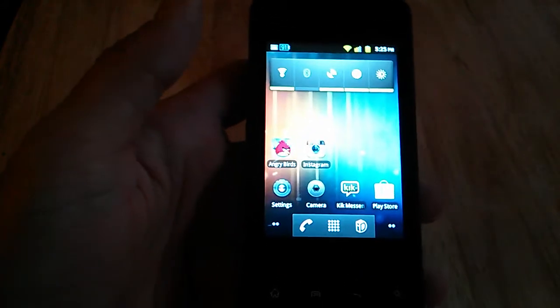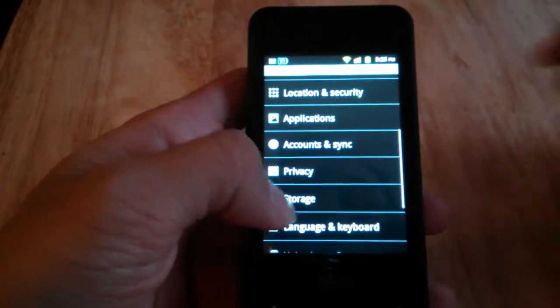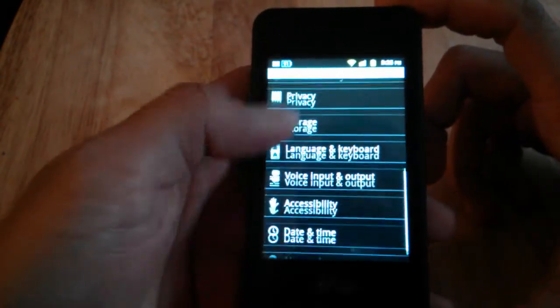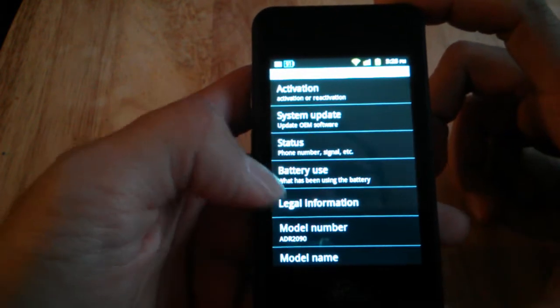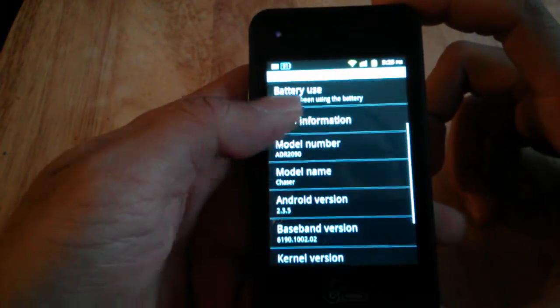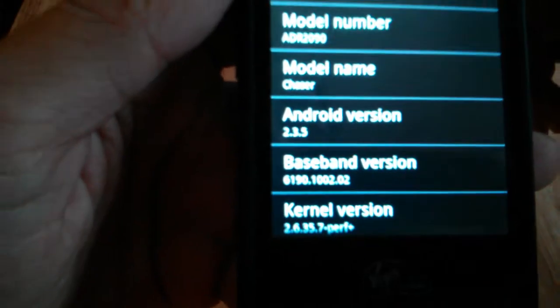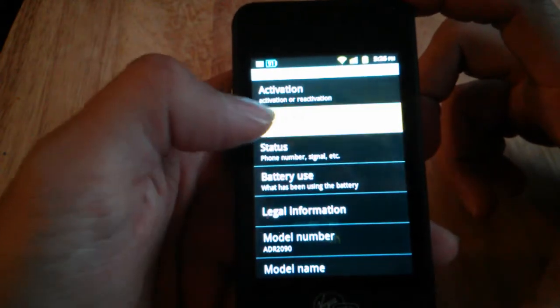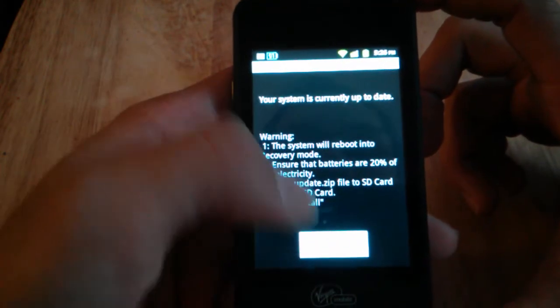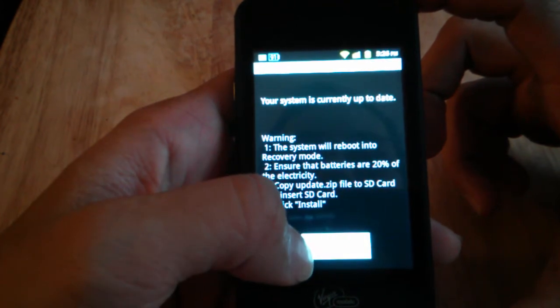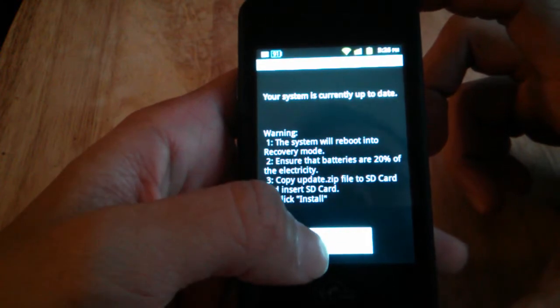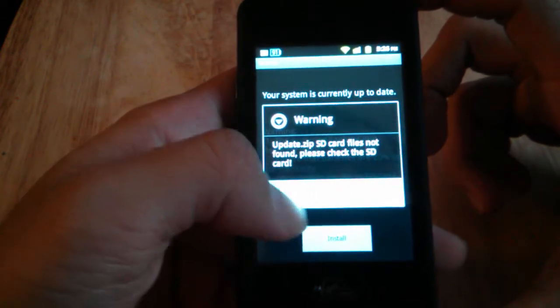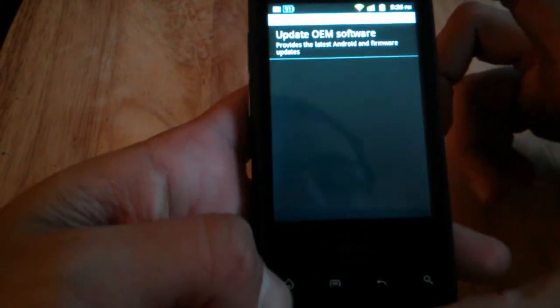This phone has Android 2.3 installed, so if you're looking for the newest version of Android, you probably might want to go with something like the Kyocera event. As you can see there, Android 2.3.5. I tried running a system update, and it says your system is up to date. There's nothing to install.